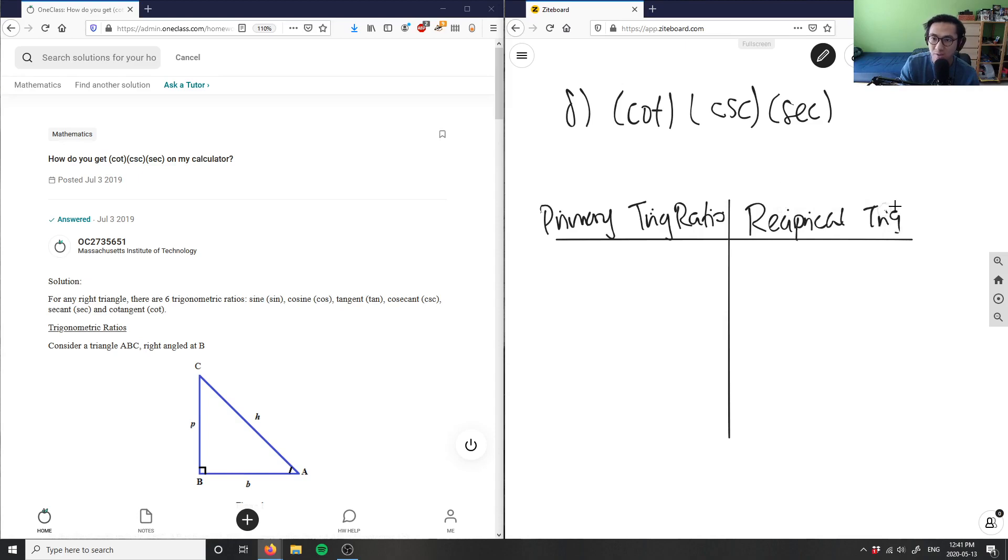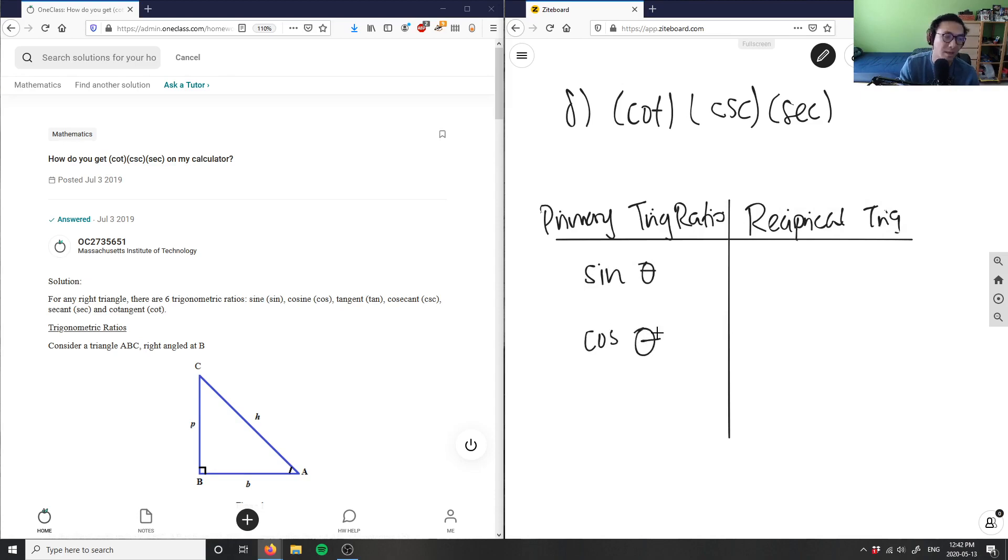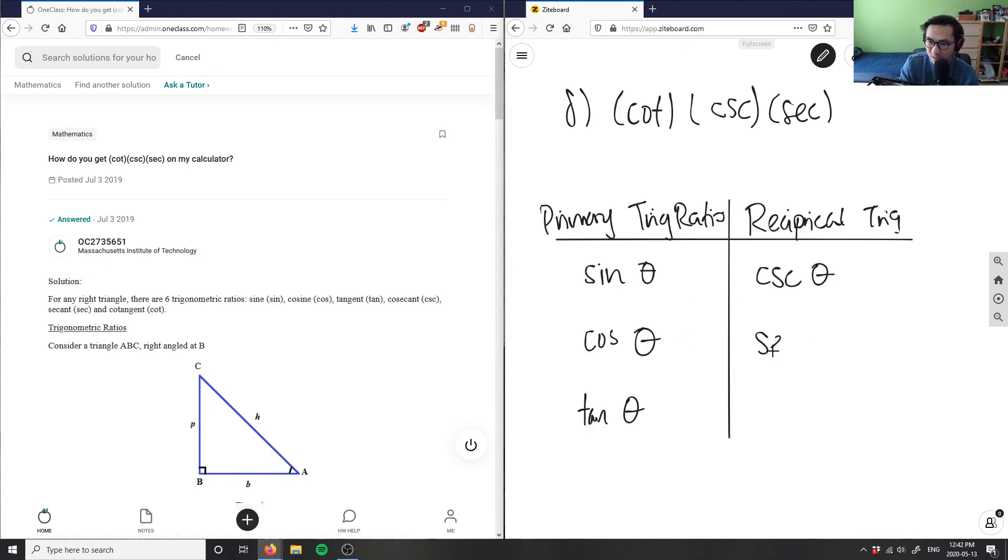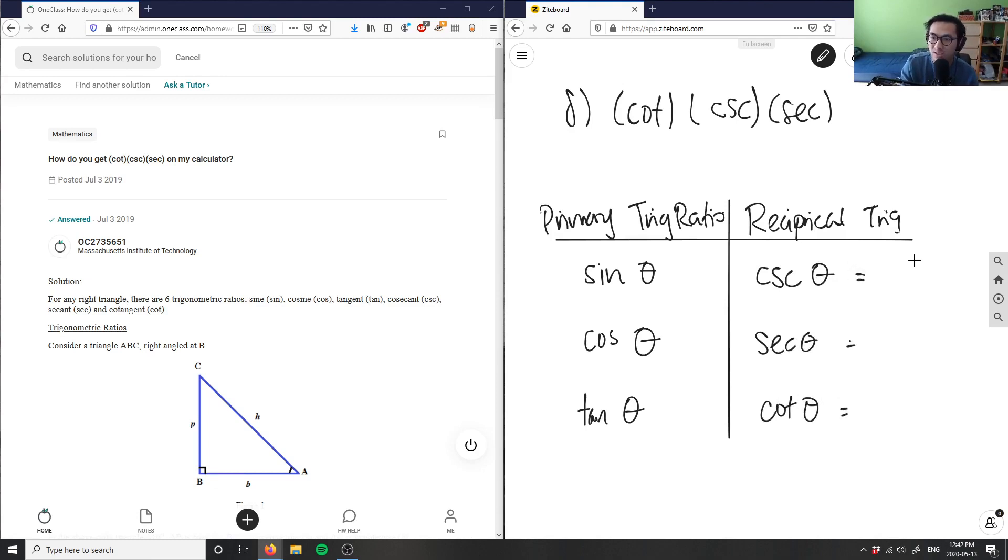For example, I have sine theta, cosine theta - theta is just an angle, right - tangent theta. Here, the reciprocal of sine would be cosecant theta, reciprocal of cosine is secant theta, and tangent here is cotangent theta.